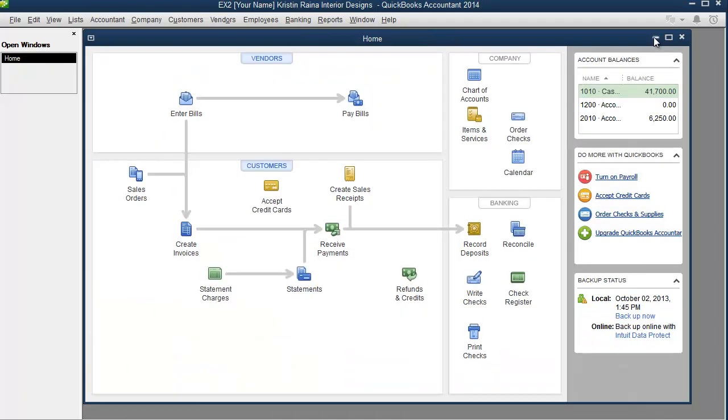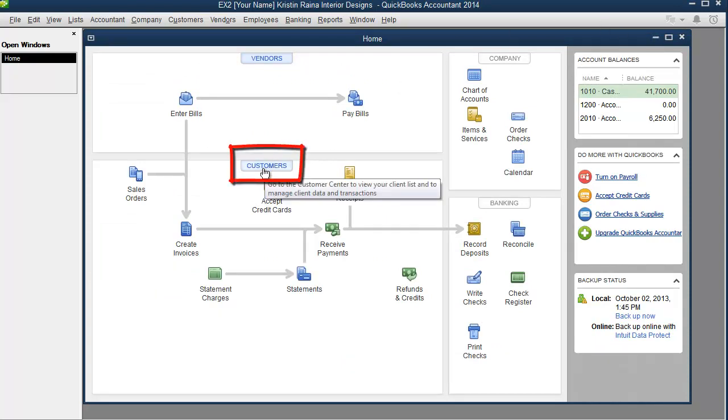This same process can be used to view all transactions for a particular customer too. The customer center is accessed through here.